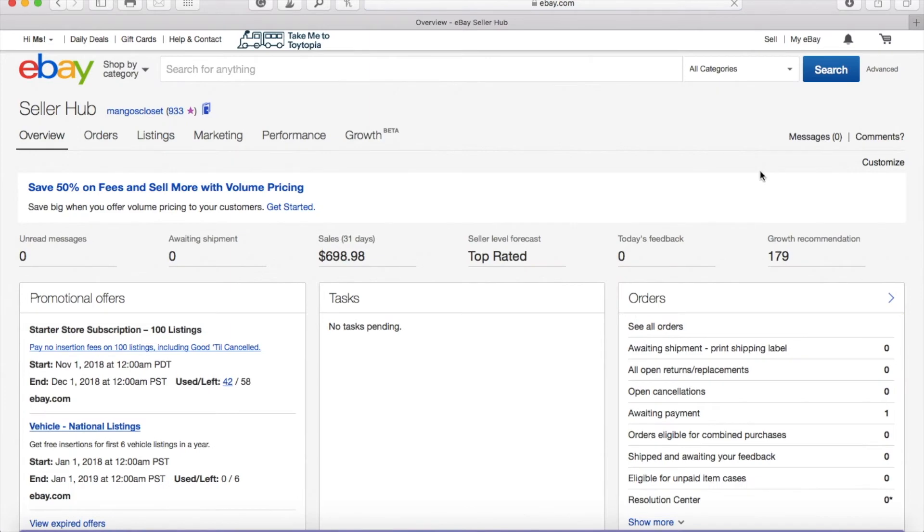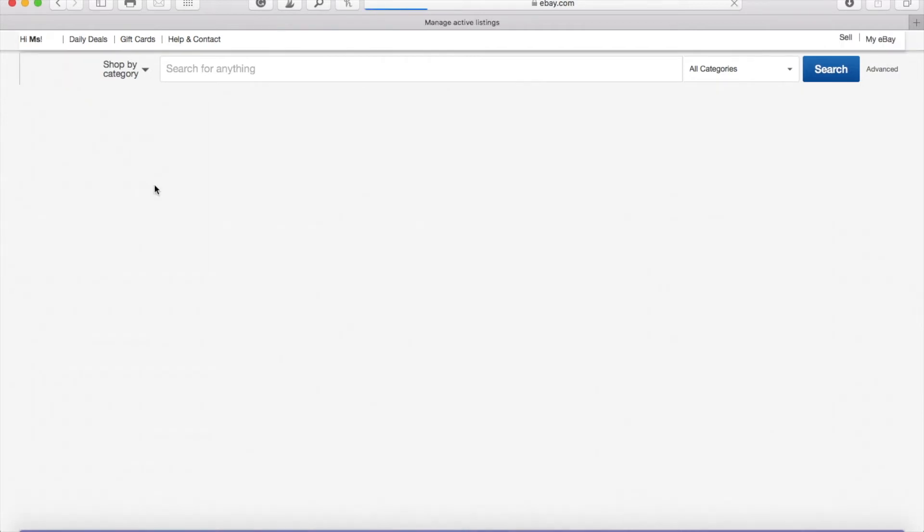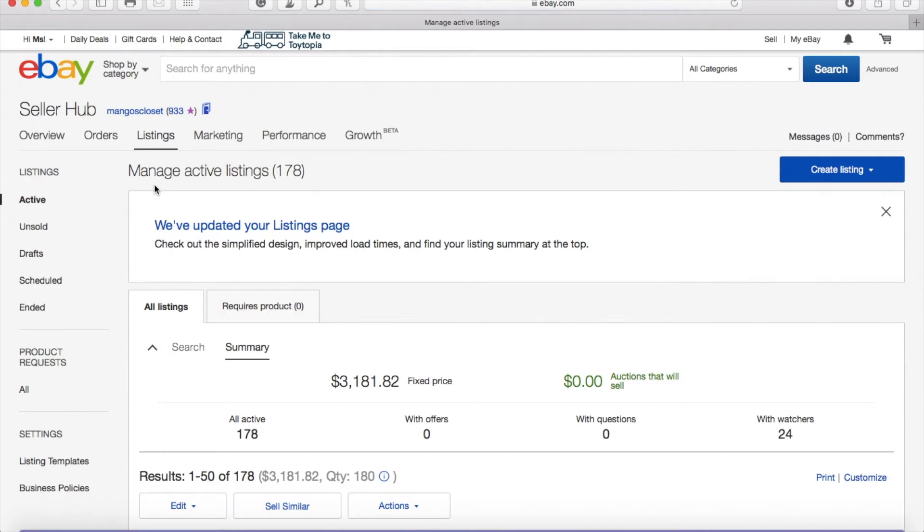Now once you come on over to the selling page, what you want to do is go on over to your left and click on Listings or hover around it, and then a drop box is going to pop up for you. You want to go down and click the Active link.